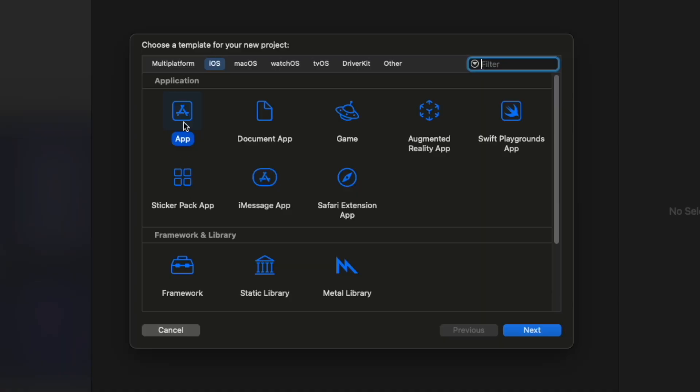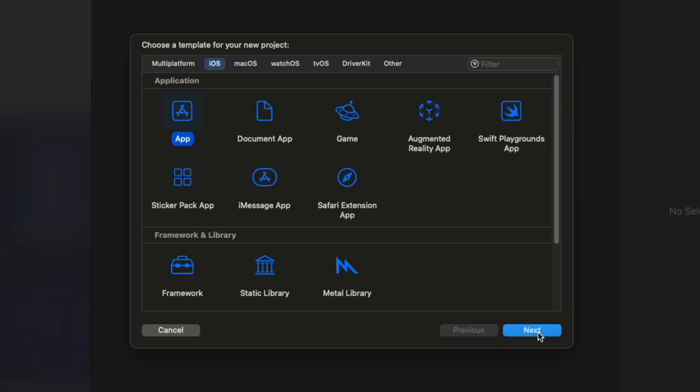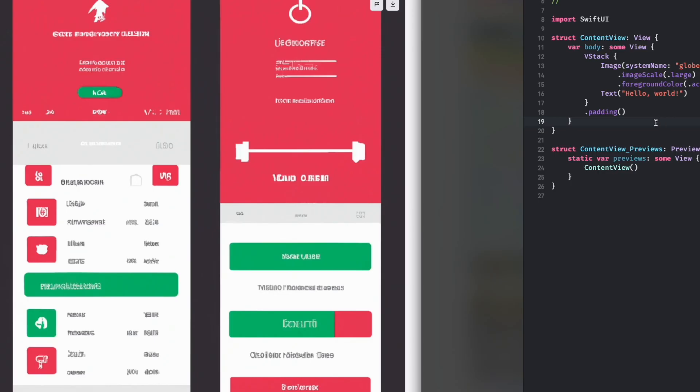New Xcode project. I'm going to go with App and SwiftUI, and I'm going to set up the Git repository because I will make this accessible to everyone once this video is finished.